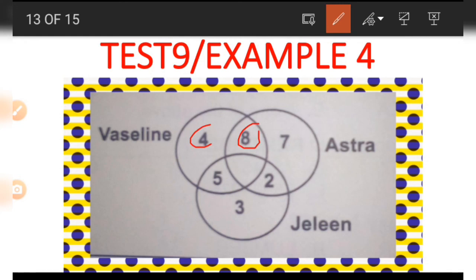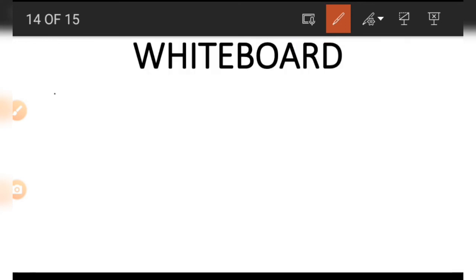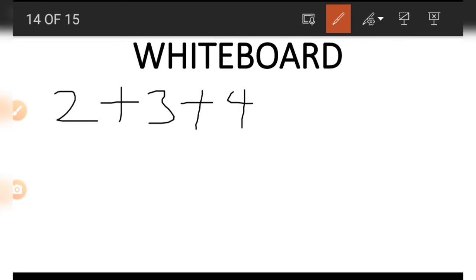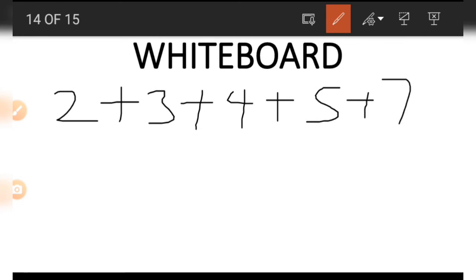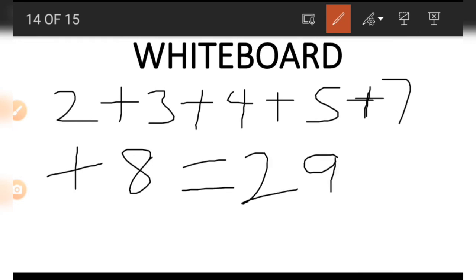Finally, if we want to get how many people are in the school we add up everything in the Venn diagram. When we add all the numbers together — 2 plus 3 plus 4 plus 5 plus 7 plus 8 — that gives us 29. So there are 29 pupils in the school.